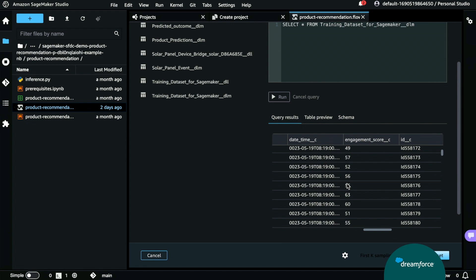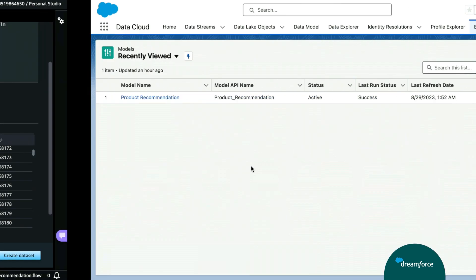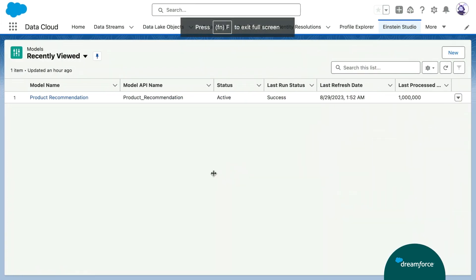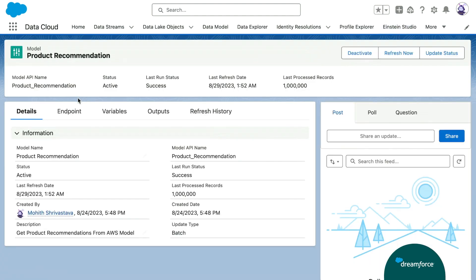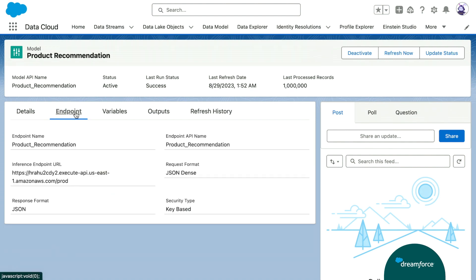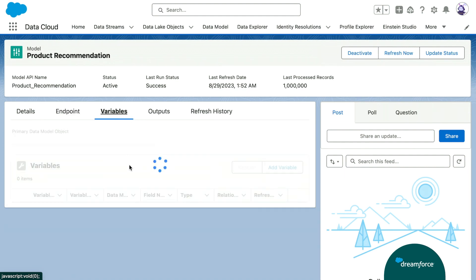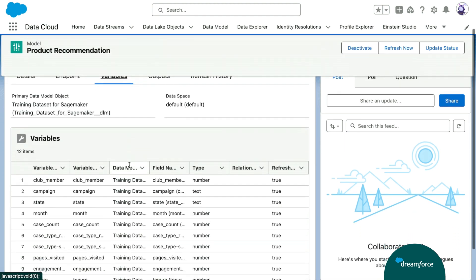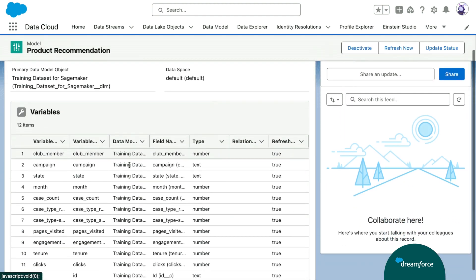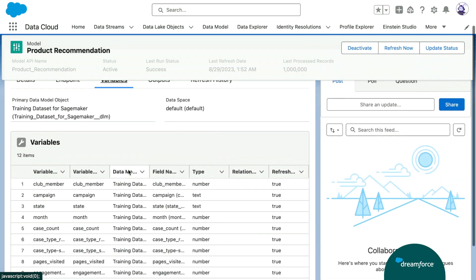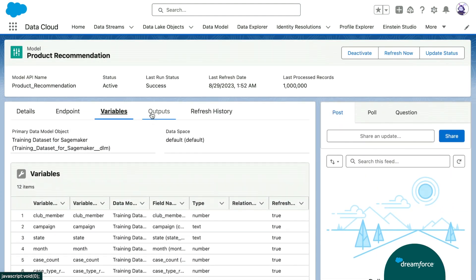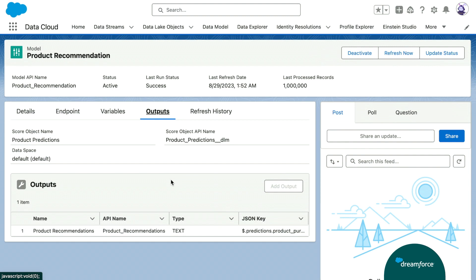Now that we've trained our model, we need to consume our endpoint. Let's go to Einstein Studio and Data Cloud to consume our endpoint. So, here we are in Einstein Studio. And this is new as of the summer 23 release. Let's go ahead and click into our product recommendation model. Here, we have a little bit of details about our product recommendation model. On our endpoint tab, you have our API gateway and endpoint. And then on the variables tab, we have all of the variables that we can use to make predictions with our model. On our outputs tab is where all of the predictions from our model are outputted to.